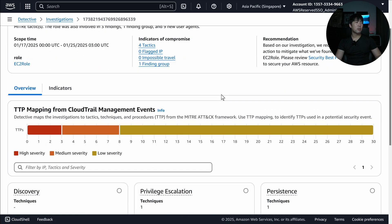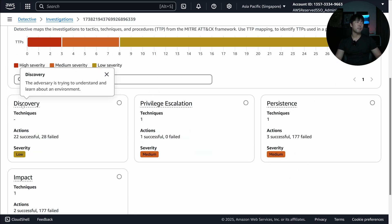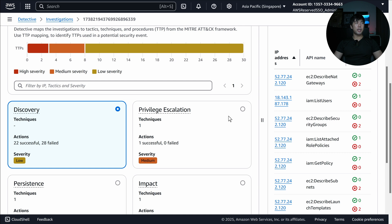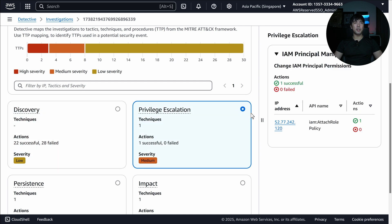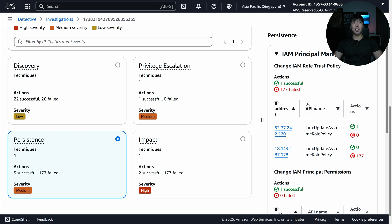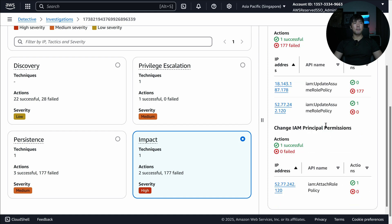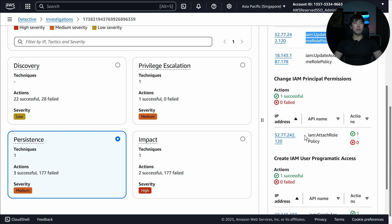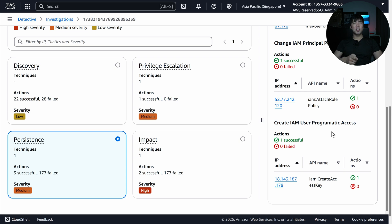Scrolling down further, we can see high severity, medium severity, and low severity findings. There are things like Discovery — clicking on that we can see the IP addresses. Then we continue onto the next technique: Privilege Escalation, with an attached role policy. There is also Persistence — the bad actor trying to maintain persistent access — and we can see one successful and 177 failed attempts to update the assume role policy. Additionally there is Impact, and persistent access can also involve creation of an IAM user or creating an access key.